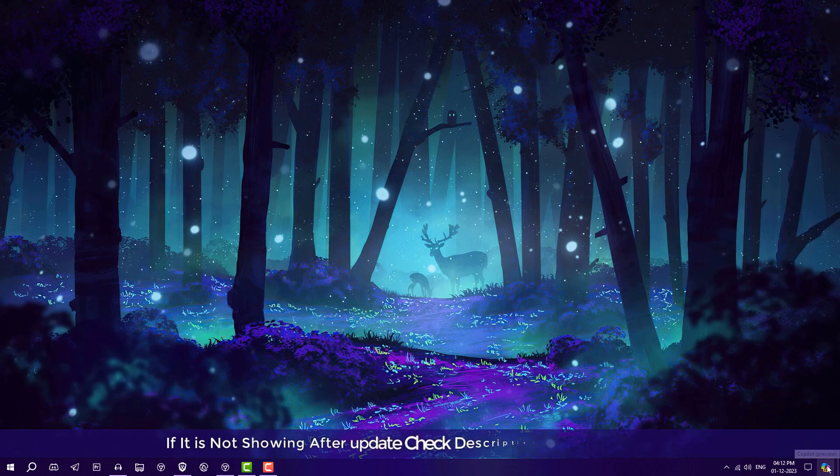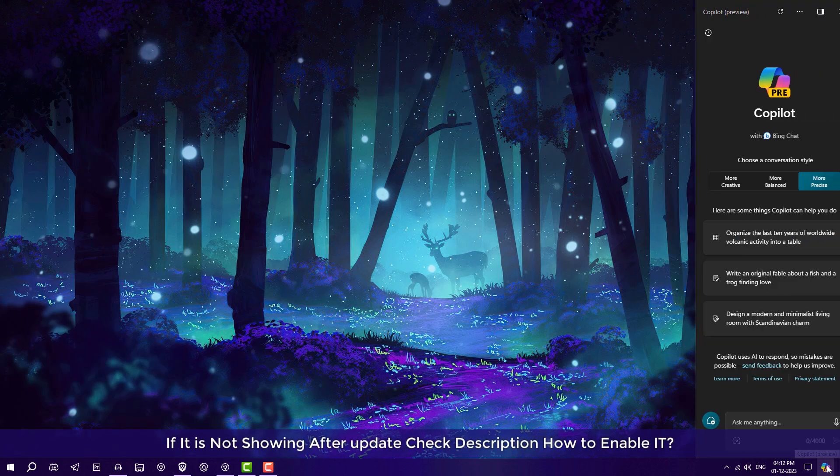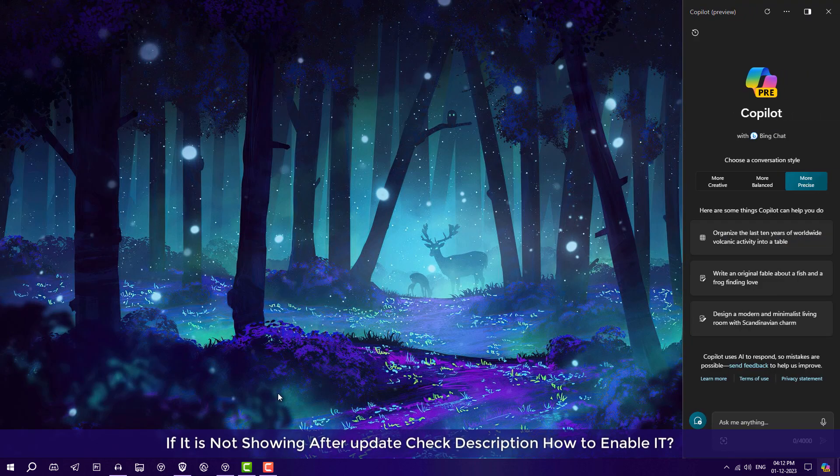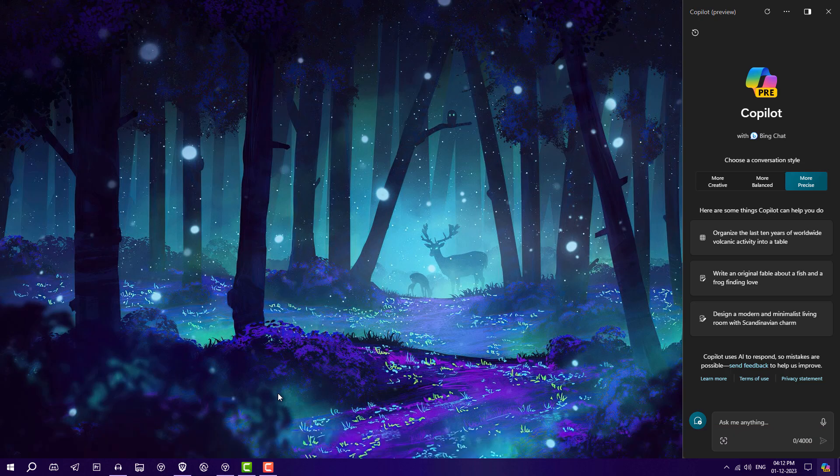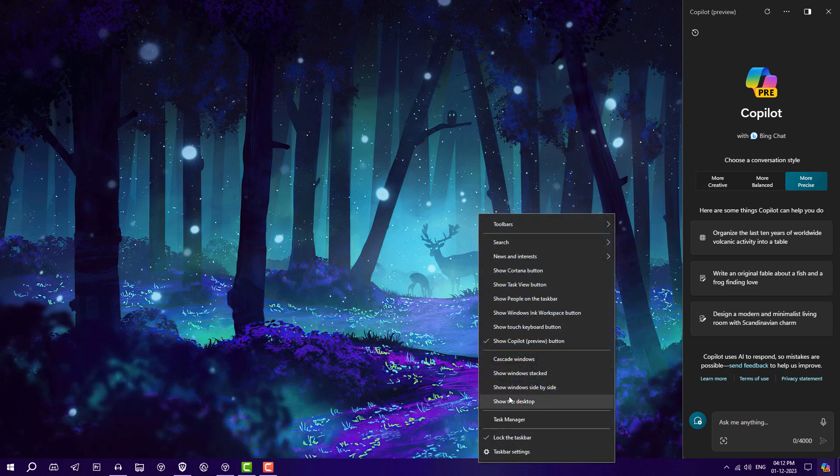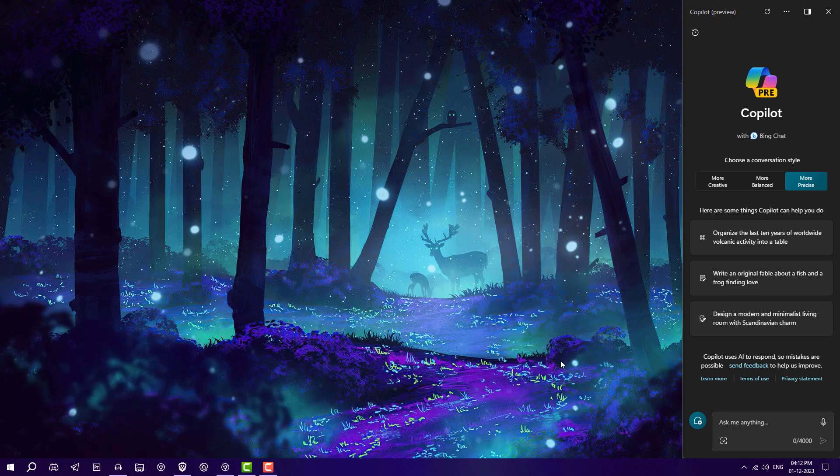Just click on it. Make sure you have an updated Edge browser in your system, then this will work perfectly. Right-click here and you can see an option like Show Copilot Preview Button. You can turn it off from here, but it will still open if you press Windows key plus C. This is the shortcut key to open Copilot.